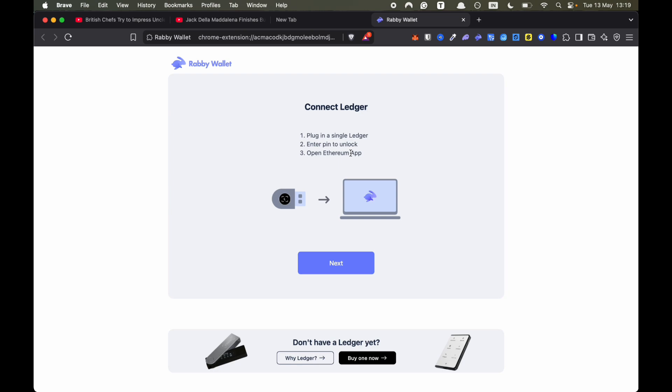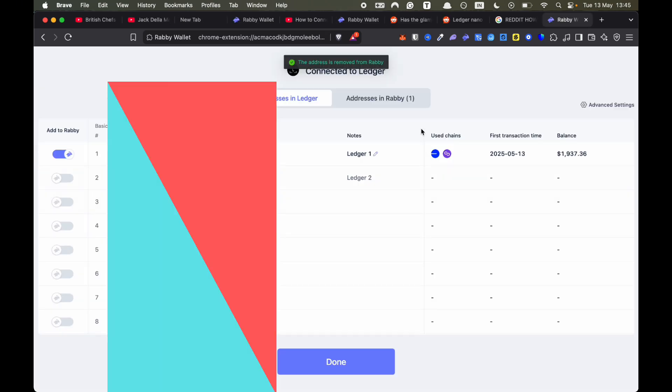Now you need to plug in your Ledger. You need to enter your PIN and then open the Ethereum app. Now you can see that all your Ledger contracts are being loaded into Rabby.